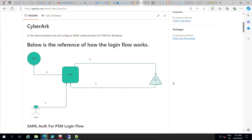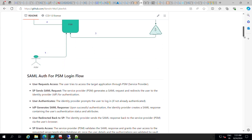Hi guys, welcome to my channel. In this video I will explain and configure SAML authentication for PSM for Windows. Starting from version 4.2, CyberArk has introduced SAML authentication support for PSM for Windows. Today we'll see how to configure that and authenticate for PSM for Windows to log in to a target service through SAML authentication.